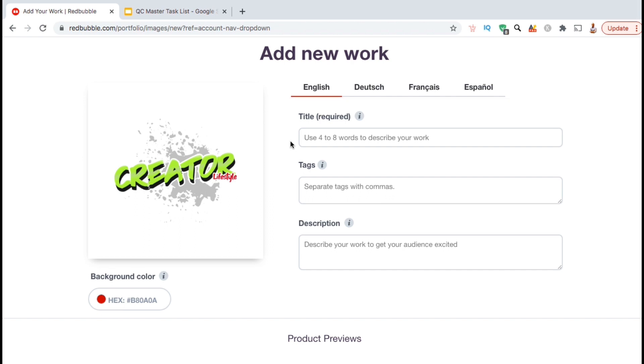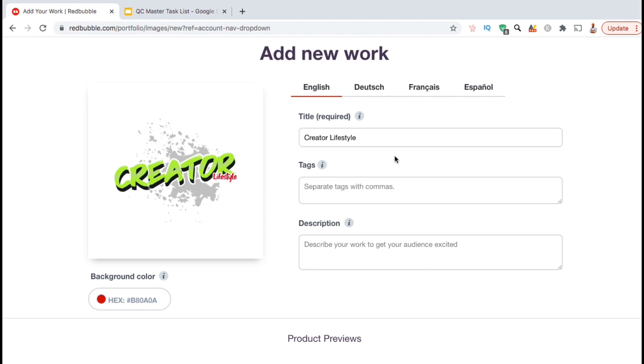When creating a title for your design, make sure you're using your most relevant keywords. If my design contains text, I usually have the text in the title. So for this example, I'm just going to keep my title as Creator Lifestyle.